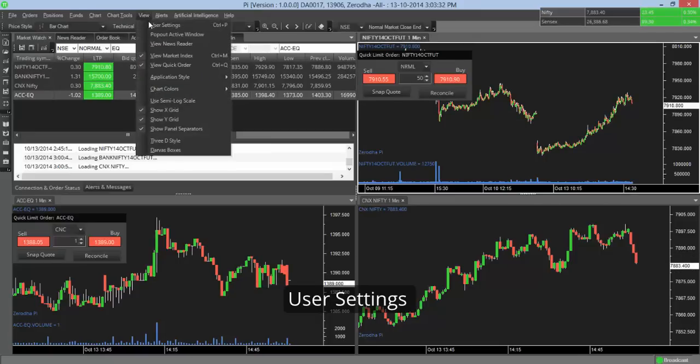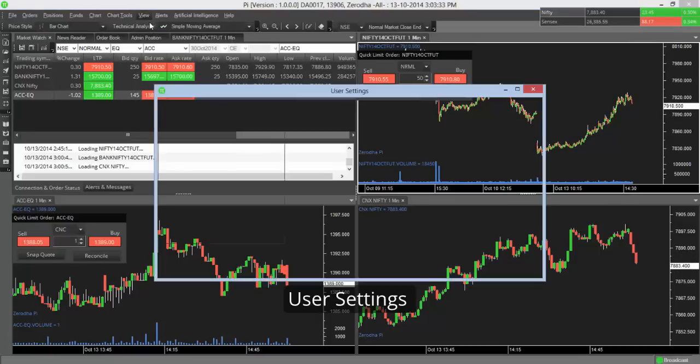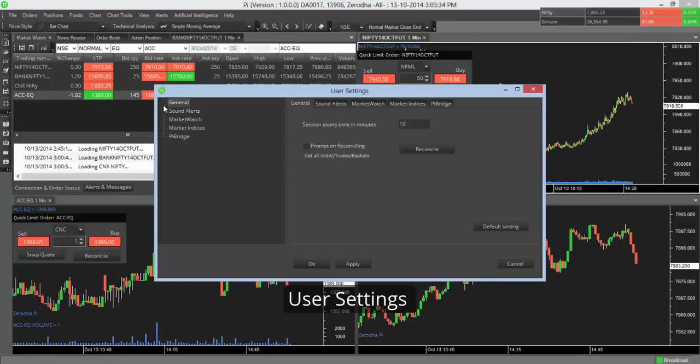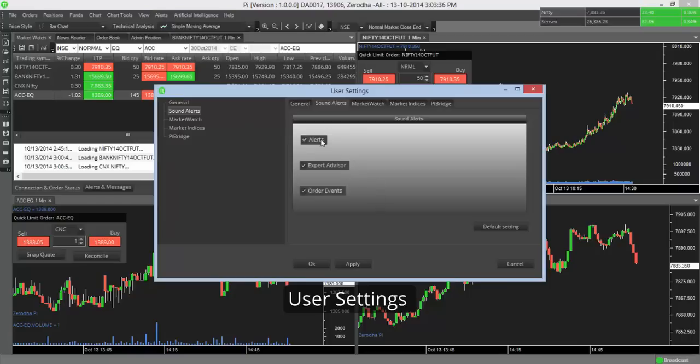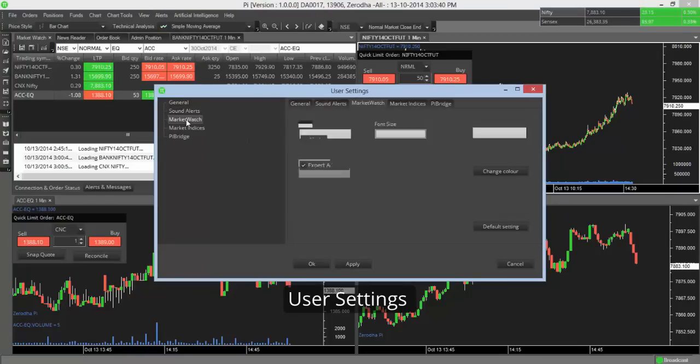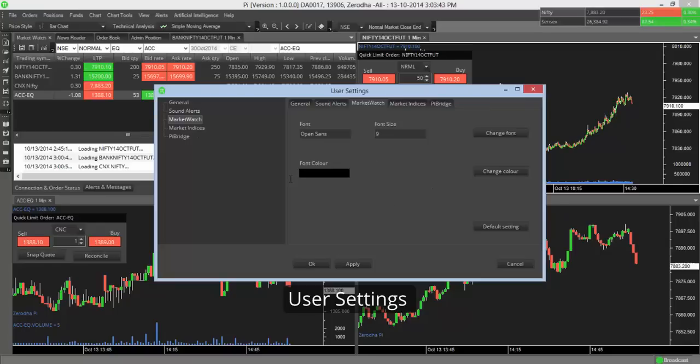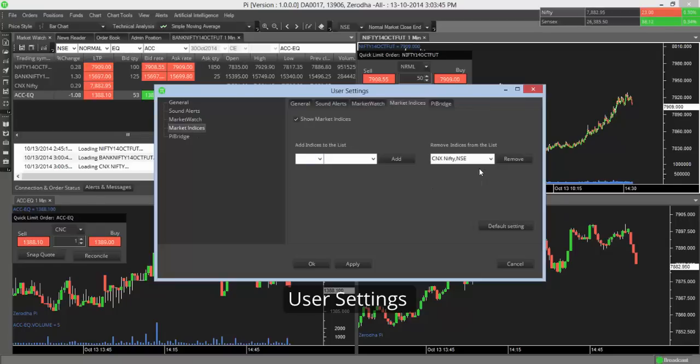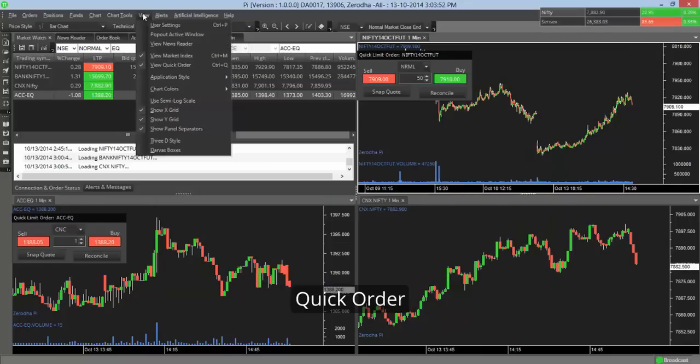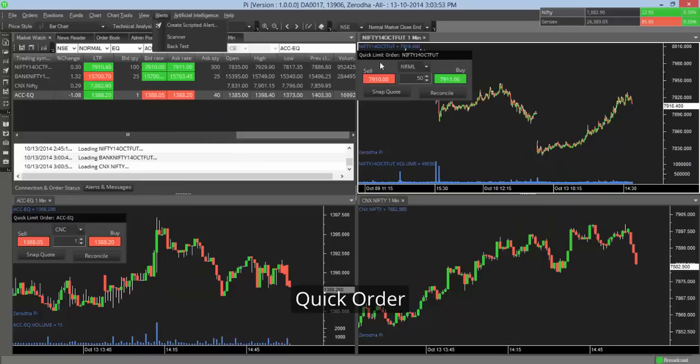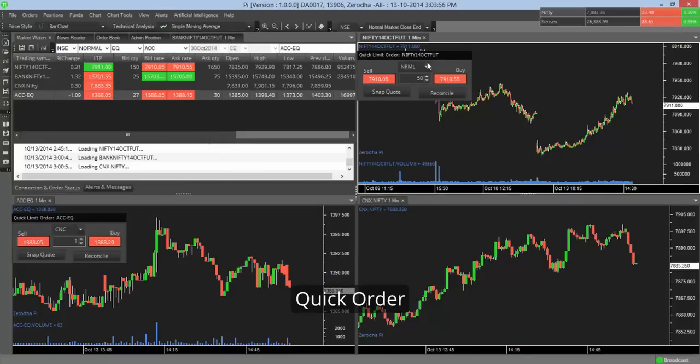So you have user settings where you can set sound alerts for order events, for expert advisors. You can choose your market watch. You can choose your market indices. So what do you want to see on this box here?